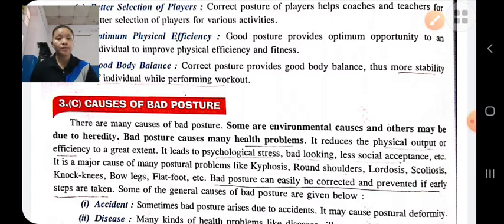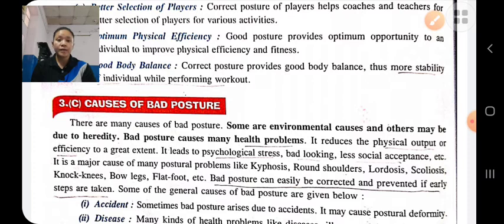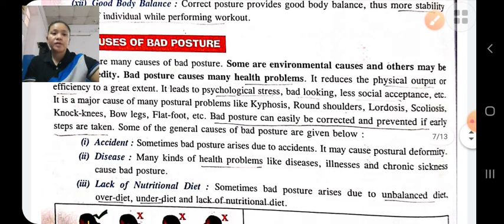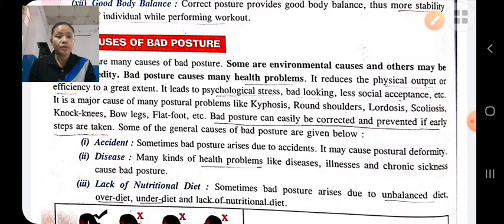What are the causes of bad posture? There are many causes — some are environmental and others may be due to heredity. Bad posture can be easily corrected and prevented if early steps are taken. Some main causes are: accident — if there is any mishap or accident, there will be a chance of posture deformity. Disease: if the person has health problems like illness or chronic sickness, then his posture will be bad.